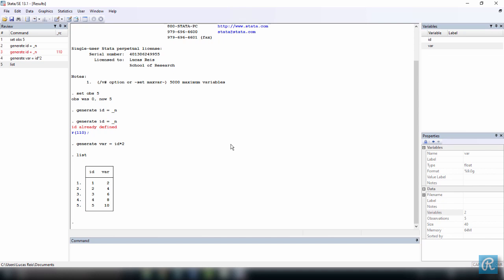Alright. Let's do a quick review of each of the actions we performed. First, we used the command set OBS 5 to create an empty dataset with five observations. Then, we created a variable called id and assigned values one through five to it because we wanted to create id numbers. To do this, we just used underscore lowercase n.